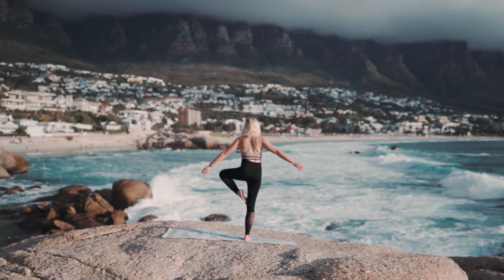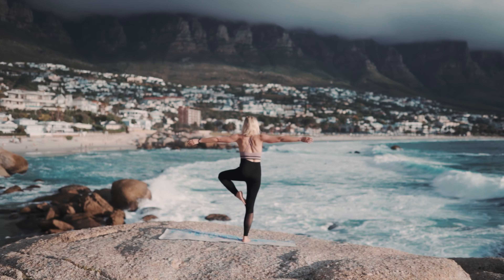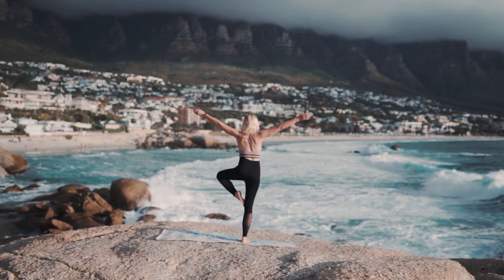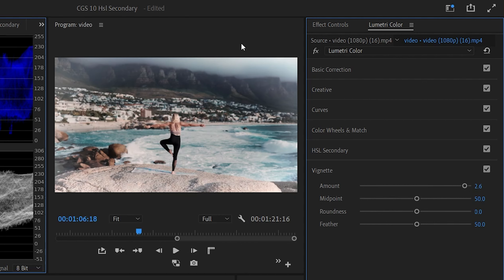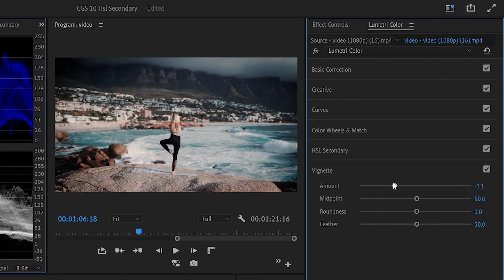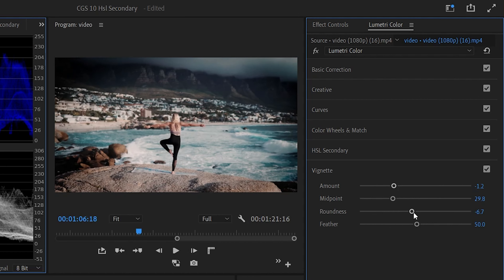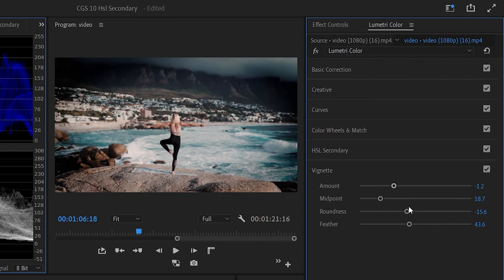If you look at the HSL Secondary, we will now see the Vignette in Lumetri Color. The Vignette is used to focus attention on the subject, and it will help our video. Increasing the amount creates a darker edge effect.